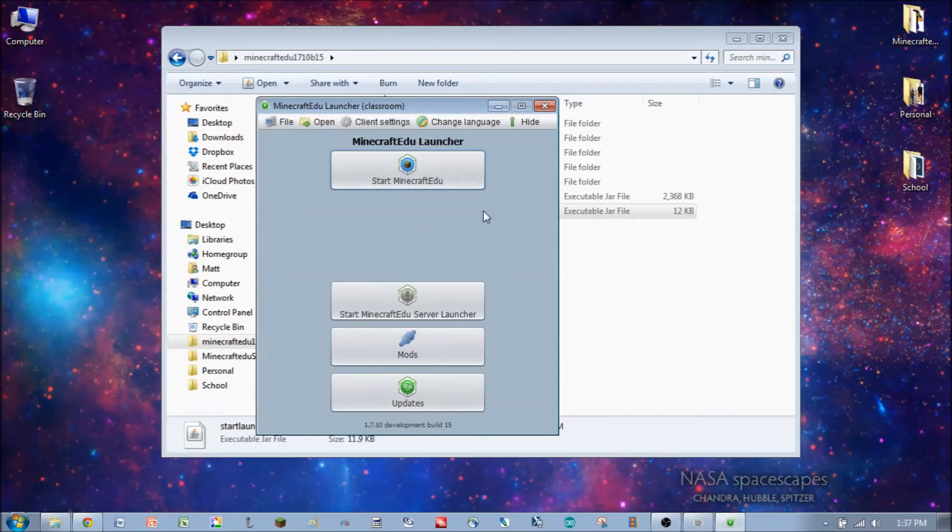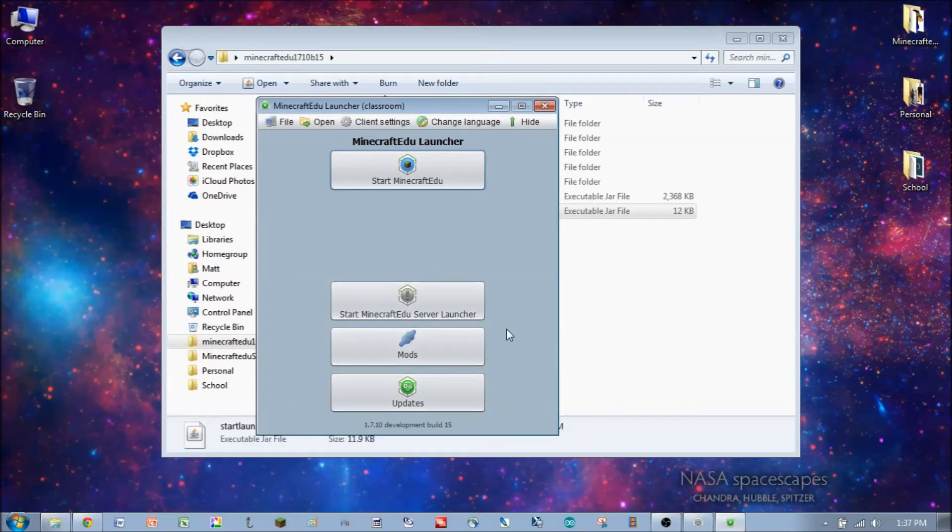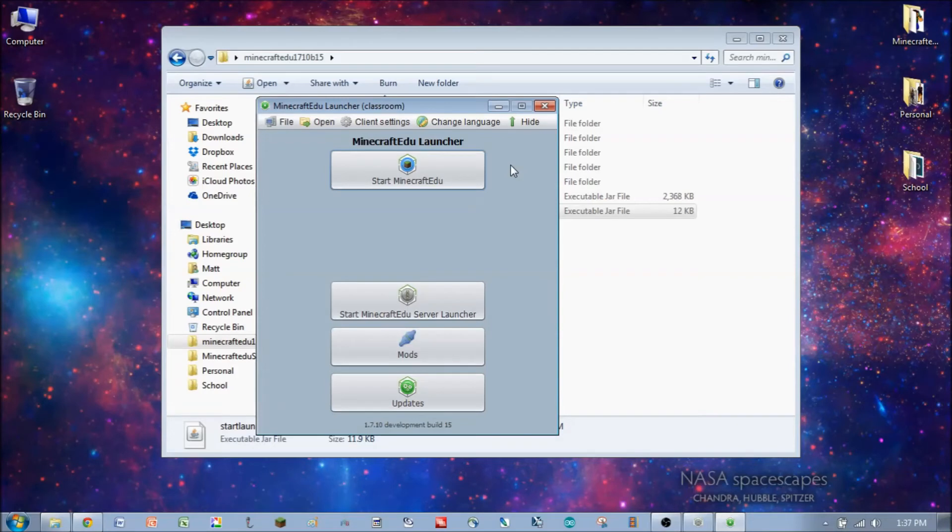We could have eliminated the server launcher button too. We could have eliminated the mods button, could have eliminated the updates button. We could take all of those buttons away right in the settings menu. We could even take away the start Minecraft EDU button, but then I don't know what the point would be. But it's possible.